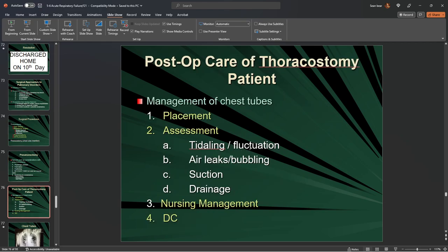Let's talk about chest tubes and their placement. Placement is done by a pulmonologist, ER docs, or occasionally anesthesiologists. Your job is to manage them once they're placed — make sure all connections are intact, suction is working, and check the fluctuation occurring inside the suction canister.